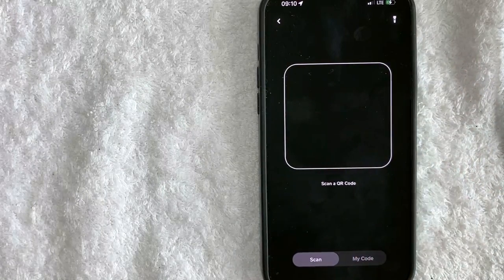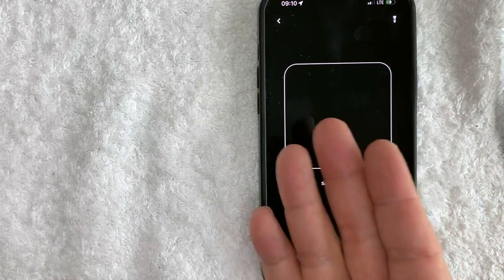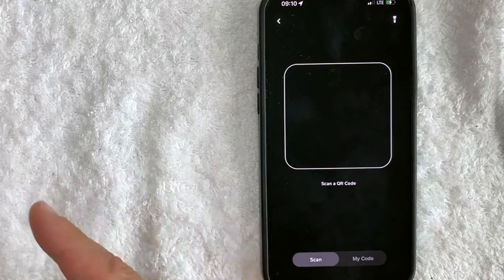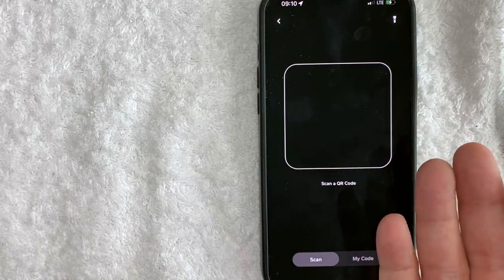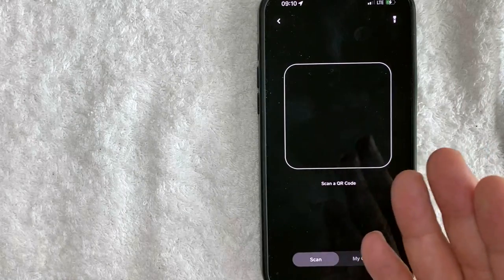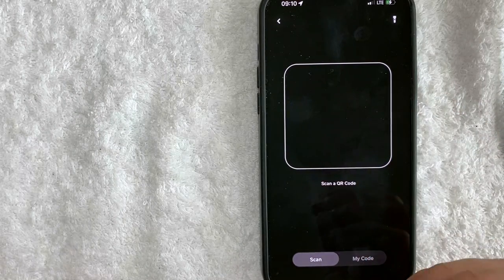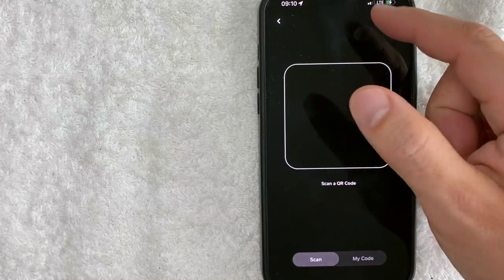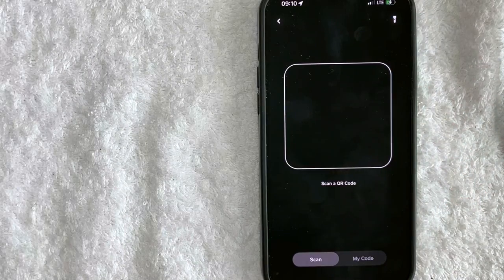Unfortunately, if somebody text-messaged you their QR code for Cash App, there's not really a way you can scan it directly. You're going to have to share that QR code with your friend through AirDrop and then scan their phone, or email it to yourself and scan it on your computer, or possibly print it out. Hopefully in the future Cash App opens up a feature where you can easily scan an image shared on your phone.